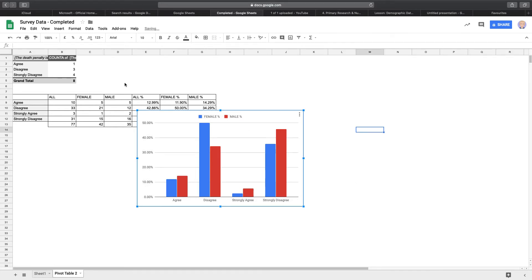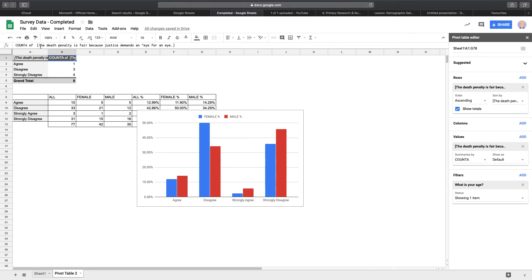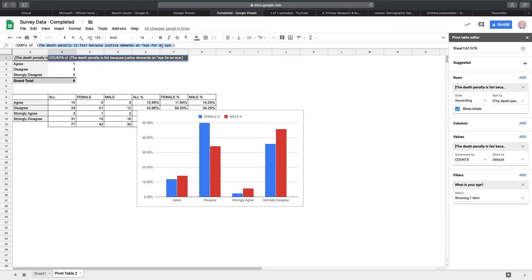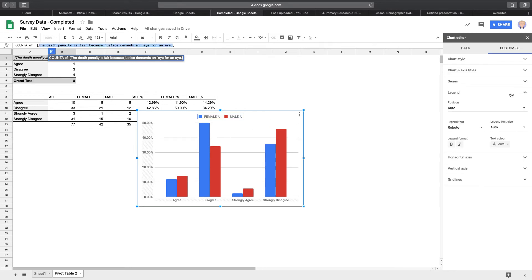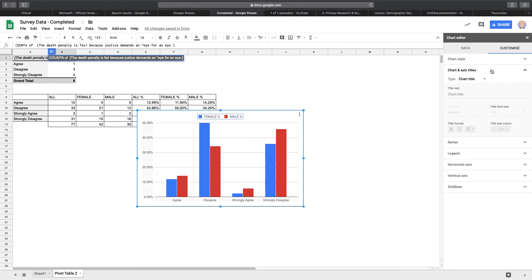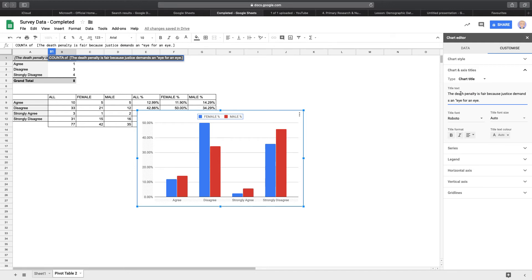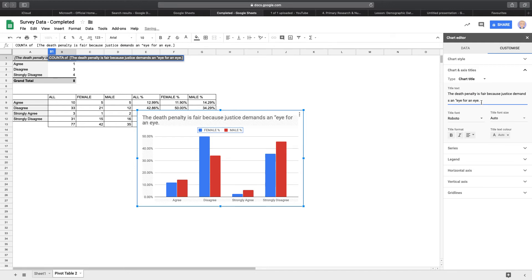Now if you go here, that was the question. The death penalty is fair because justice demands an eye for an eye. That's the question from your survey. So I'm just going to copy that, control C there. And then I'm going to pop back over onto the chart editor. Because I just double click the chart. It's going to go in your chart title. And I'm going to paste that in there. That's tidy it up a little bit for now.